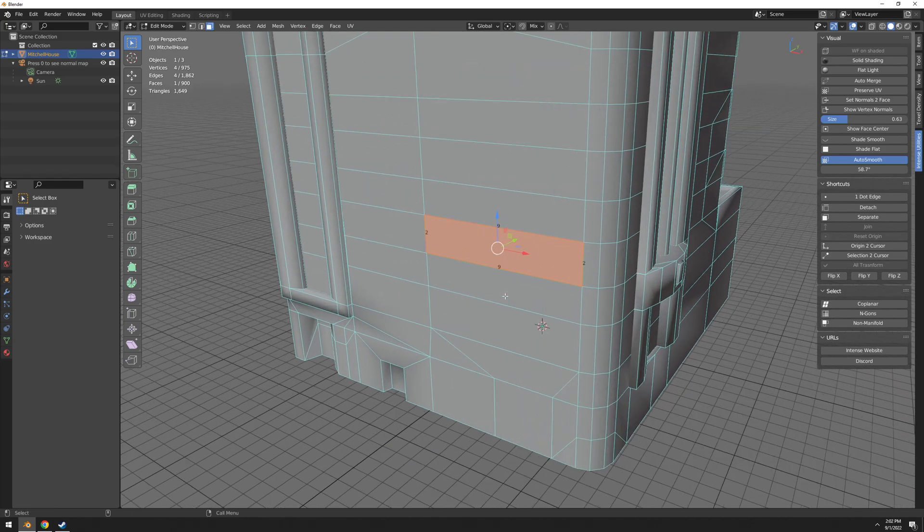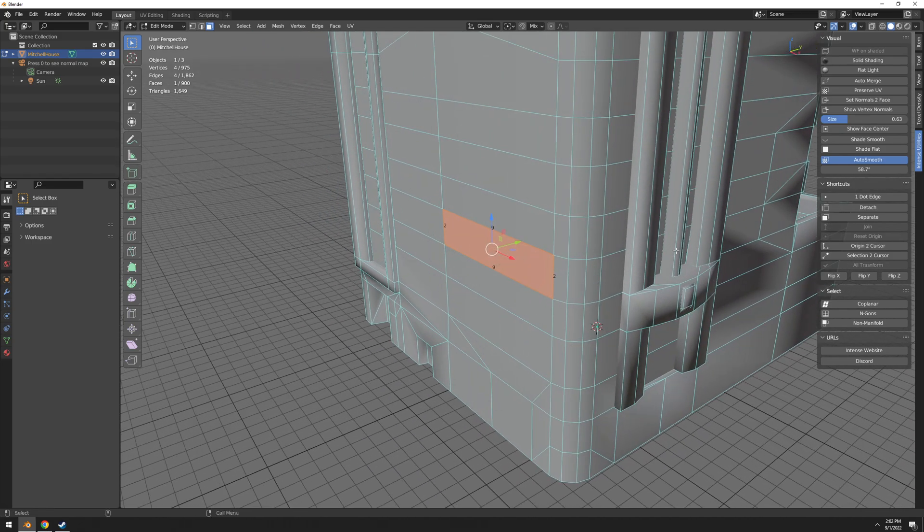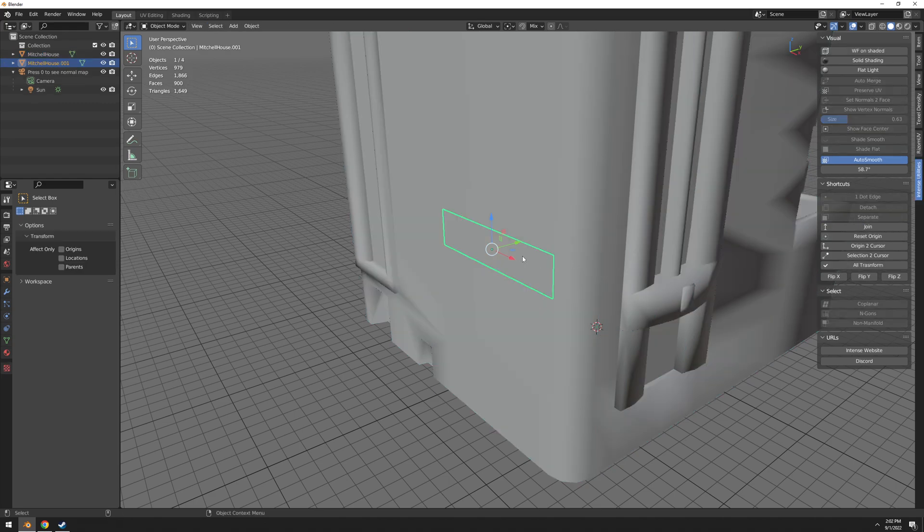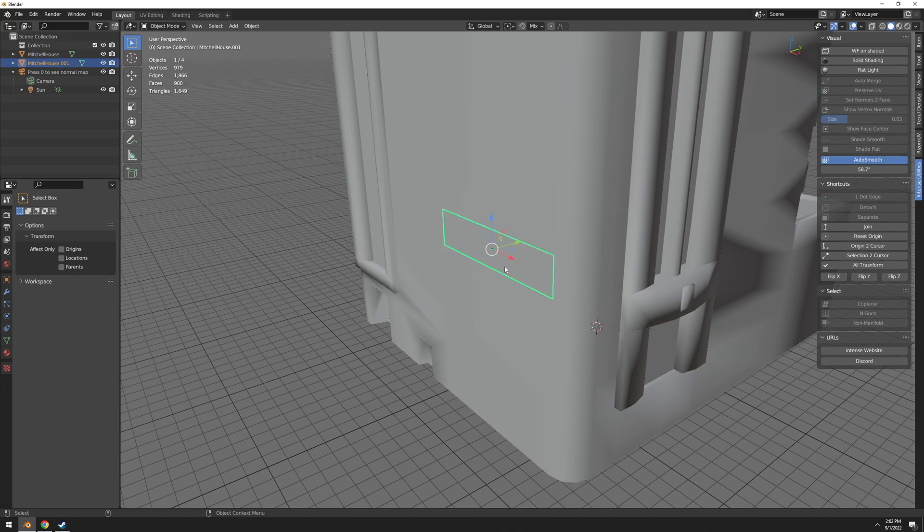Separate. So if I want to separate this into its own object, I can do separate. And what I also coded into the button, it automatically resets the origin to this new object. So this is very useful, otherwise the origin would still stay on this one.